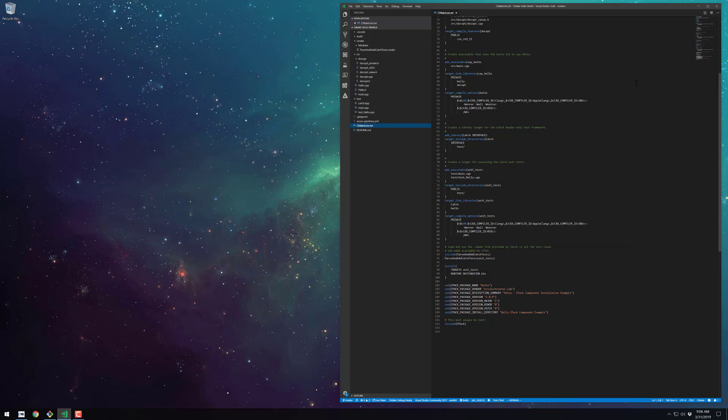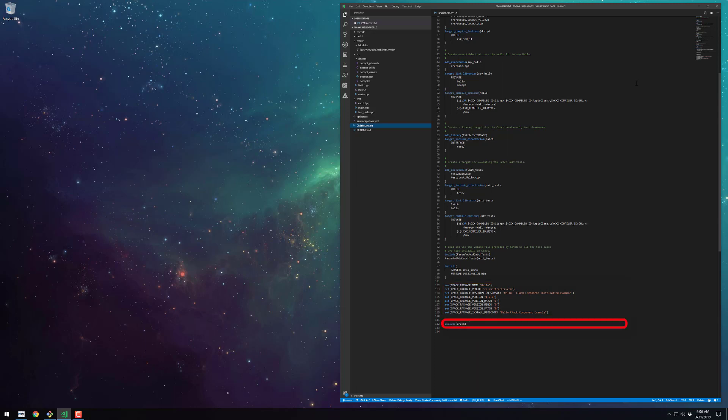In this example I only package the unit test target in a bin directory but you could also include any of the other targets too such as the sayhello.exe or the hello library itself. And finally we set all of the CPack information and include CPack so that CPack can package up all of our deliverables.